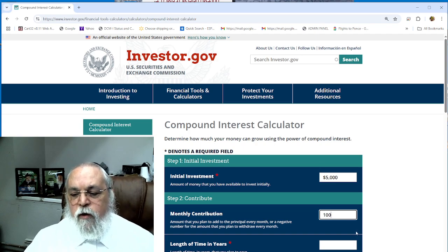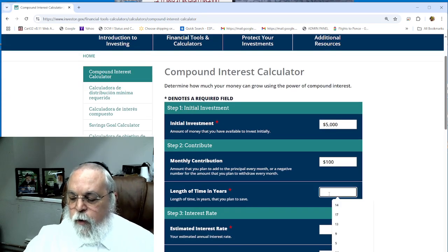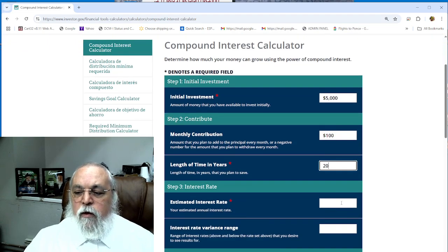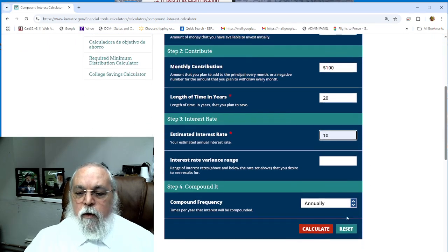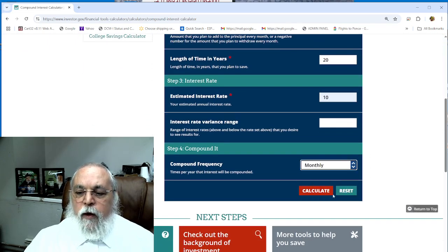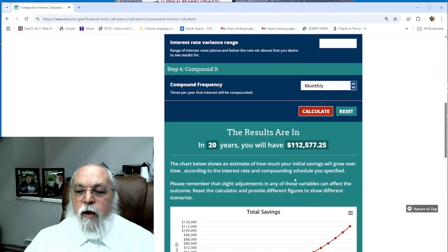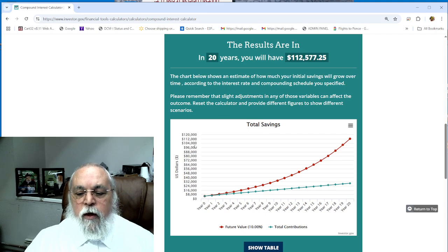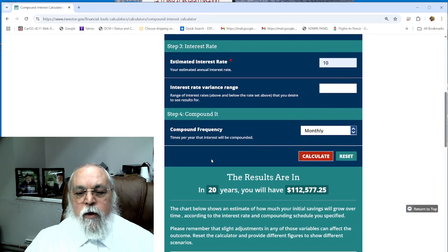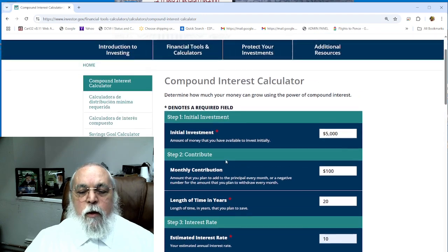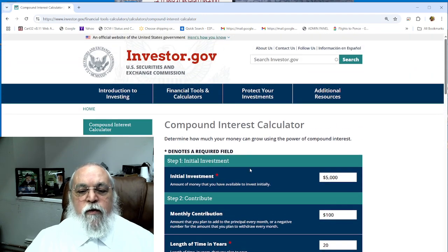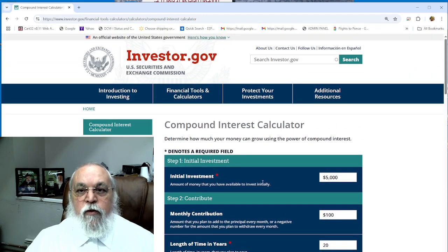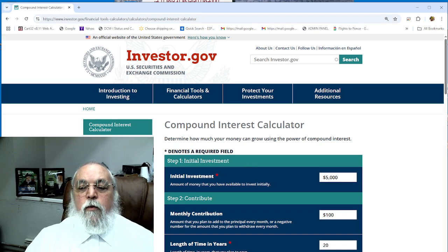So let's put over here 20, and you do interest rate as 10% again, monthly, and hit calculate. By the end you will end up having $112,000. This is how you can calculate. This is a beautiful website where you can calculate all your needs - what you need, how much to invest, how much to start off, and what to do for your monthly additions. Thank you for watching.